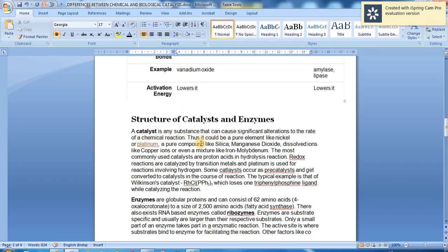A catalyst is any substance that can cause significant alterations to the rate of a chemical reaction. It could be a pure element like nickel or platinum, a pure compound like silica or manganese dioxide, dissolved ions like copper ions, or even a mixture like iron and molybdenum. The most commonly used catalysts are proton acids in hydrolysis reactions. Redox reactions are catalysed by transition metals, and platinum is used for reactions involving hydrogen.